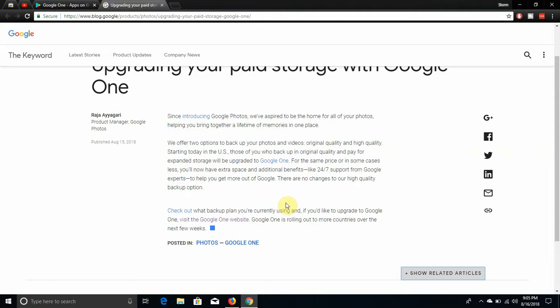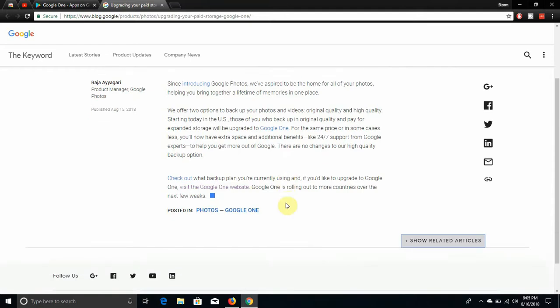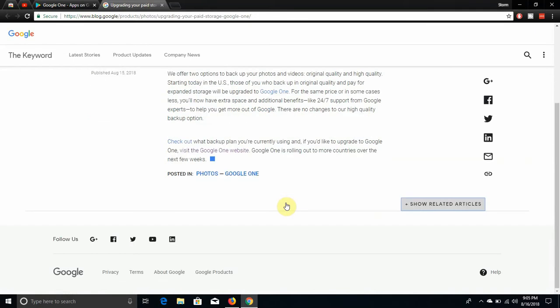So if you get Google One, you get benefits like 24-7 customer support from Google experts. That's pretty cool. If you need help, Google is right there to help you out 24-7. Check out what backup plan you're currently using. And if you would like to upgrade to Google One, visit the Google One website. Google One is rolling out to more countries over the next few weeks.